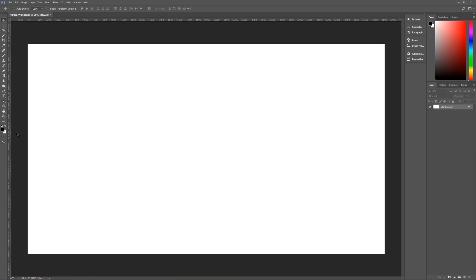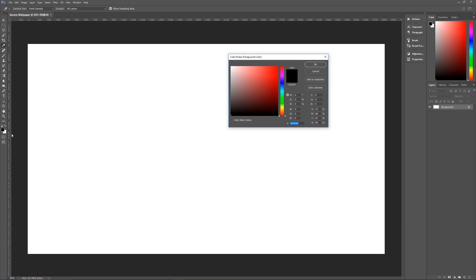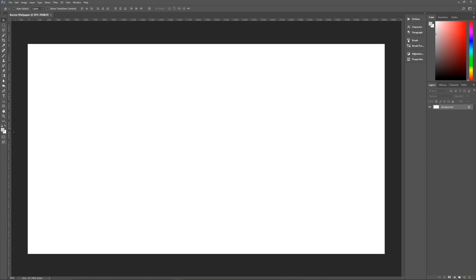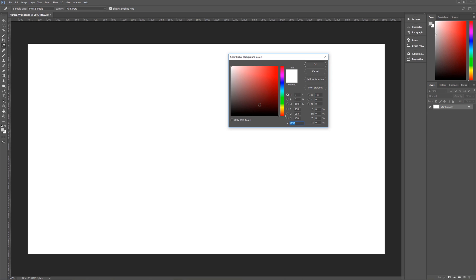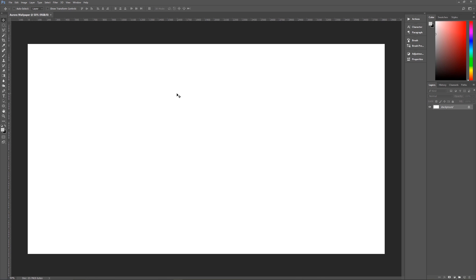Let's change our foreground and background colors to light gray and dark gray respectively. Click on our foreground color and change this to C9, C9, C9 — a nice light gray. Hit OK and then click on our background color and change this to a dark gray of 1C, 1C, 1C. And there's our dark gray, so now we've got our light gray and dark gray colors.